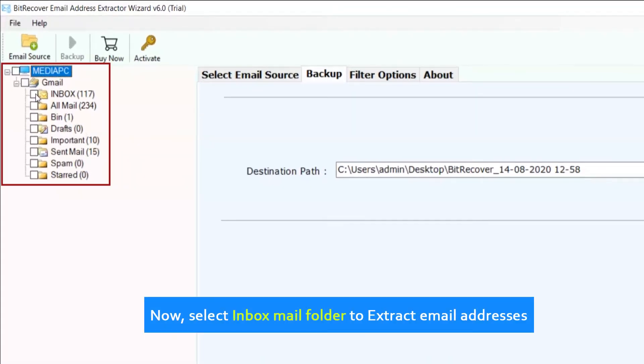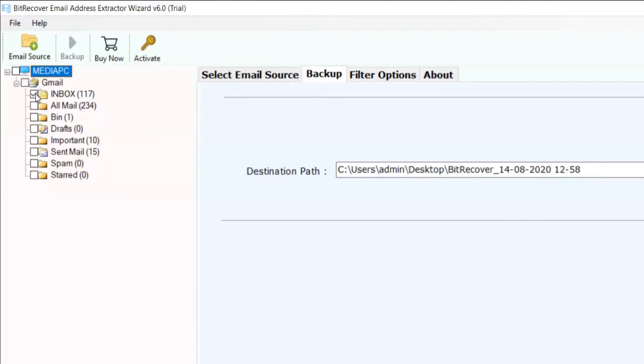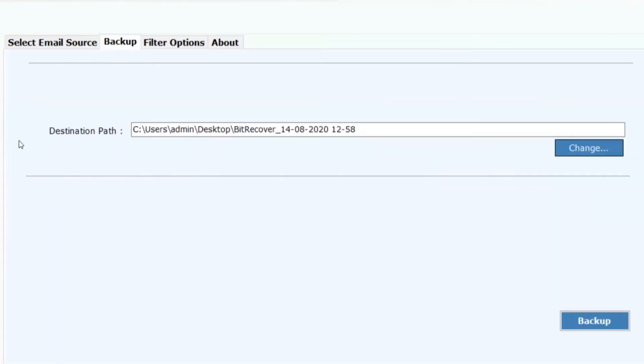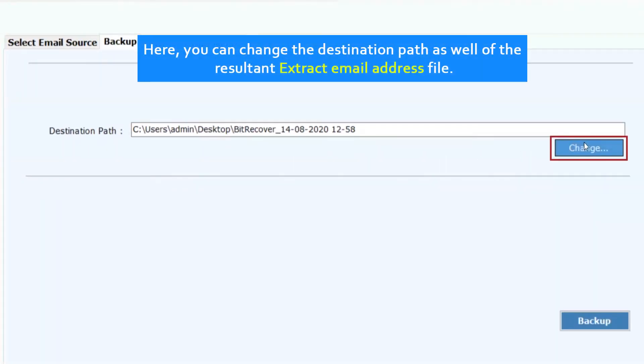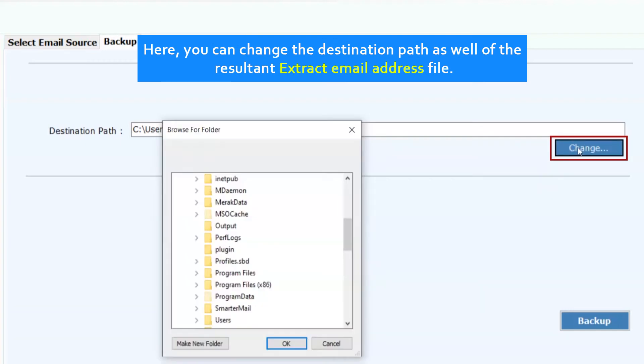Now select inbox mail folder to extract email addresses. Here, you can change the destination path as well of the resultant extracted email addresses.